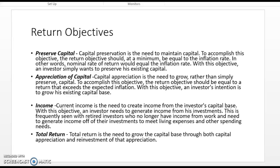The second thing that most of us are looking for when we invest is an appreciation of capital — we want our capital to grow. That's the whole reason we're willing to take some risks and make investments: we don't want to lose anything, but we actually want it to grow as well. To do this, we've got to create returns that exceed the inflation rate.